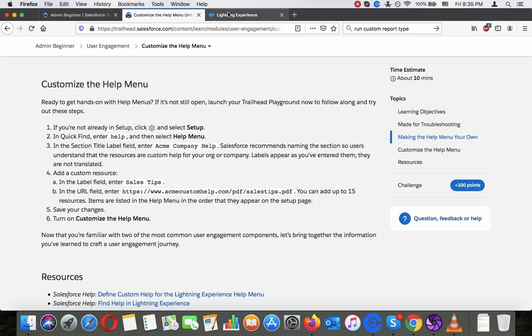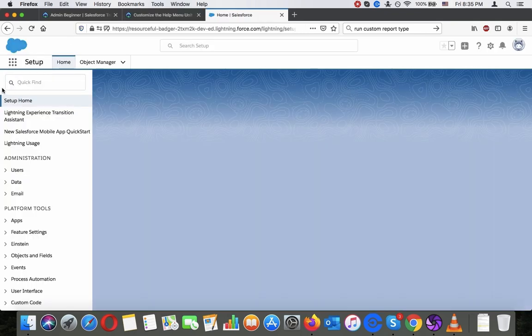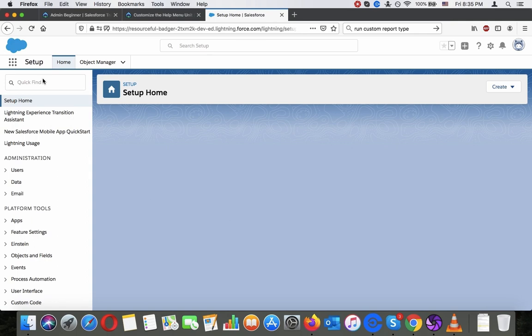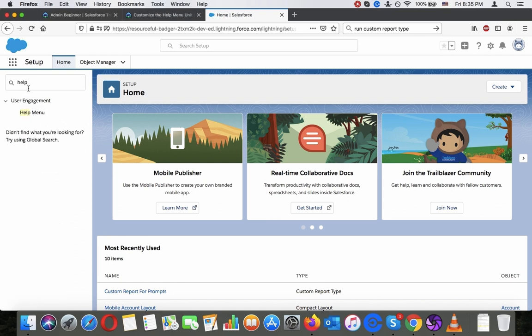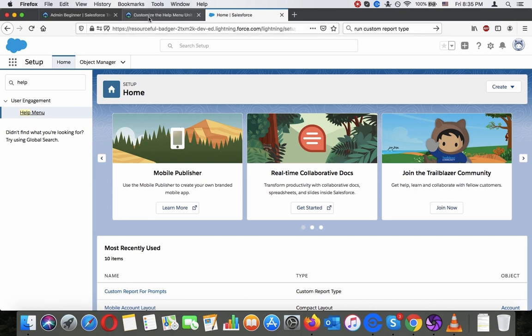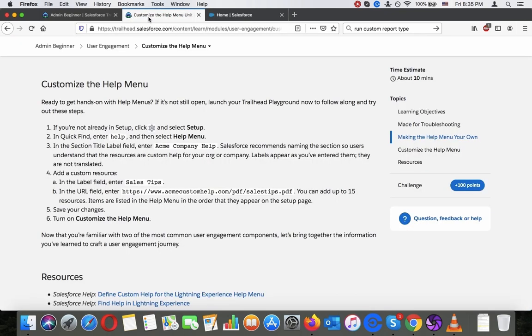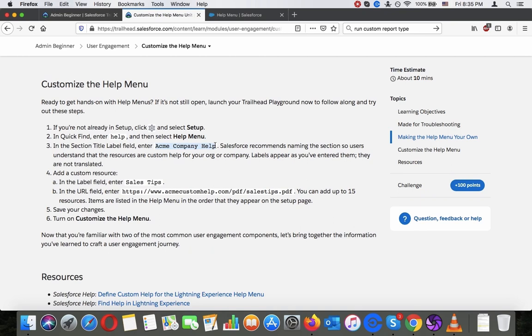In the quick find, enter help and then select help menu. In the section title, label field, enter ACME company help. Salesforce recommends naming the sections so users understand that the resources are custom help for your org or company. A label appears as you have entered them. They are not translated.